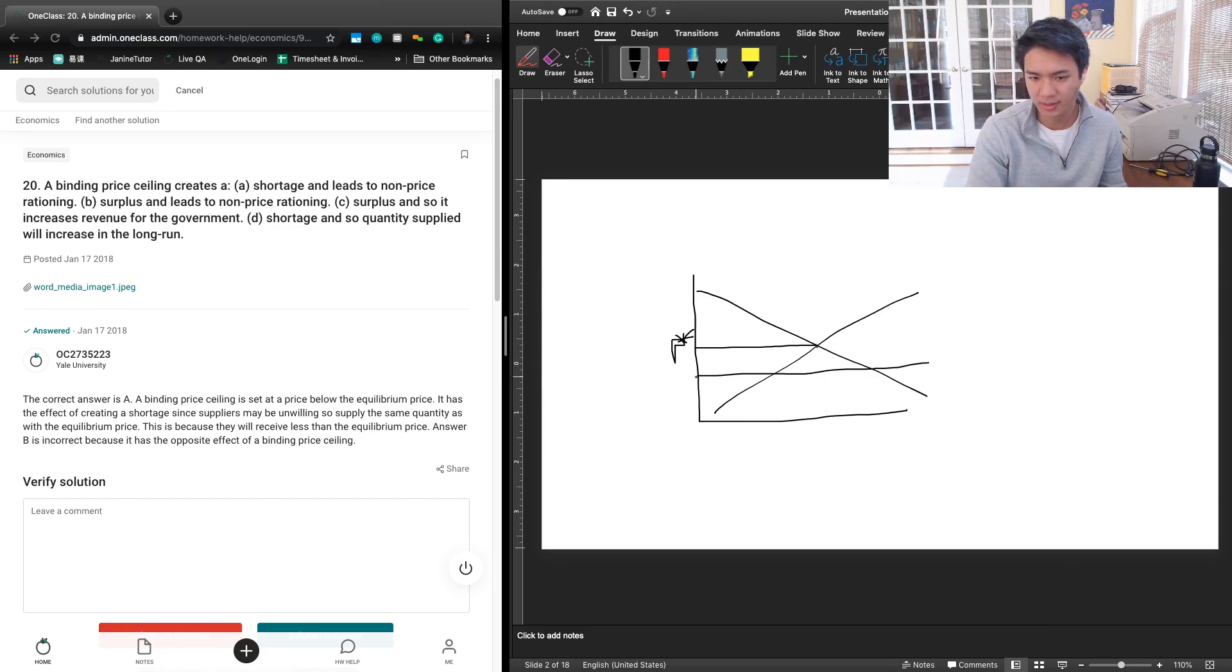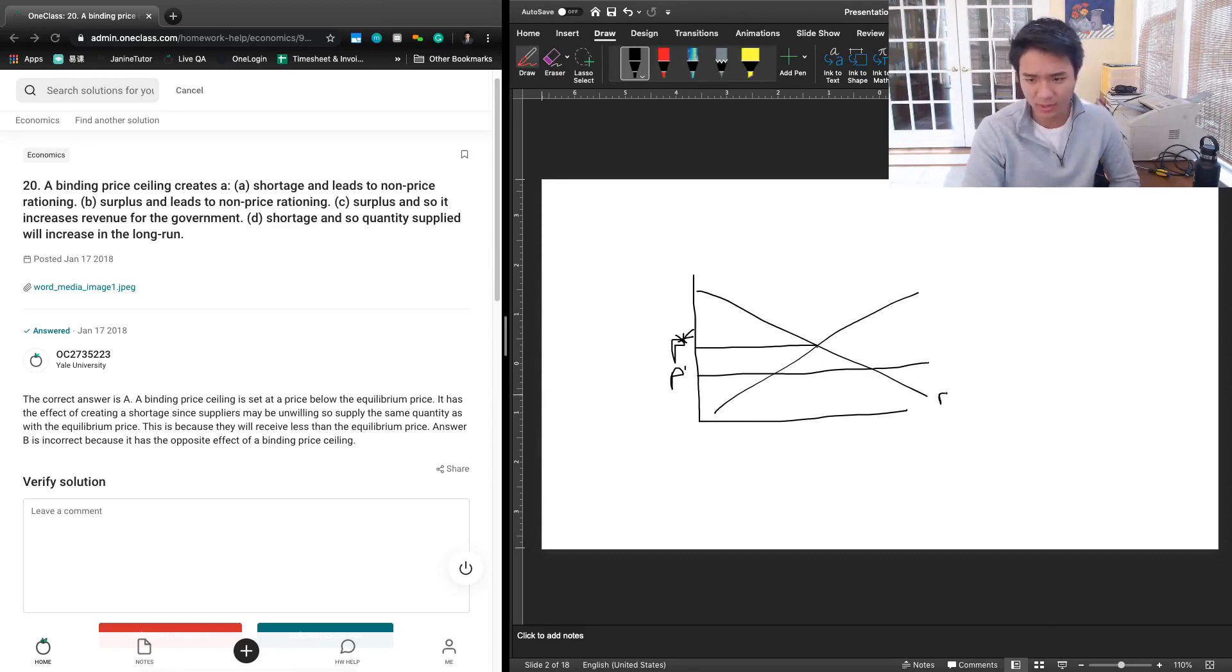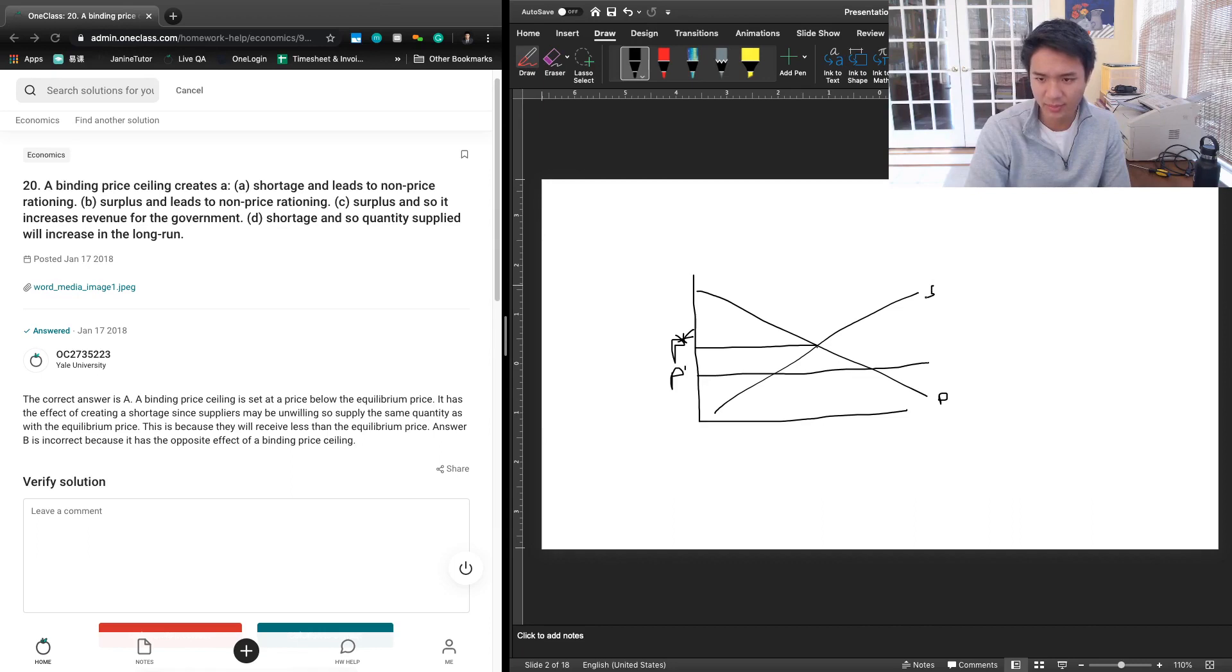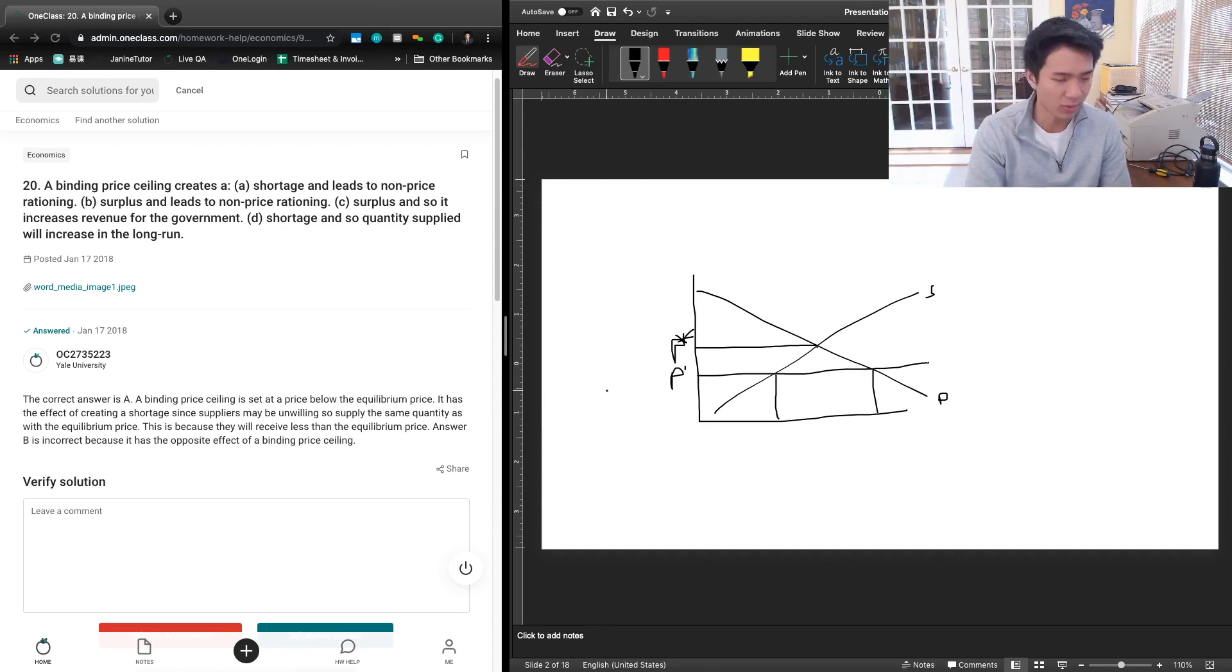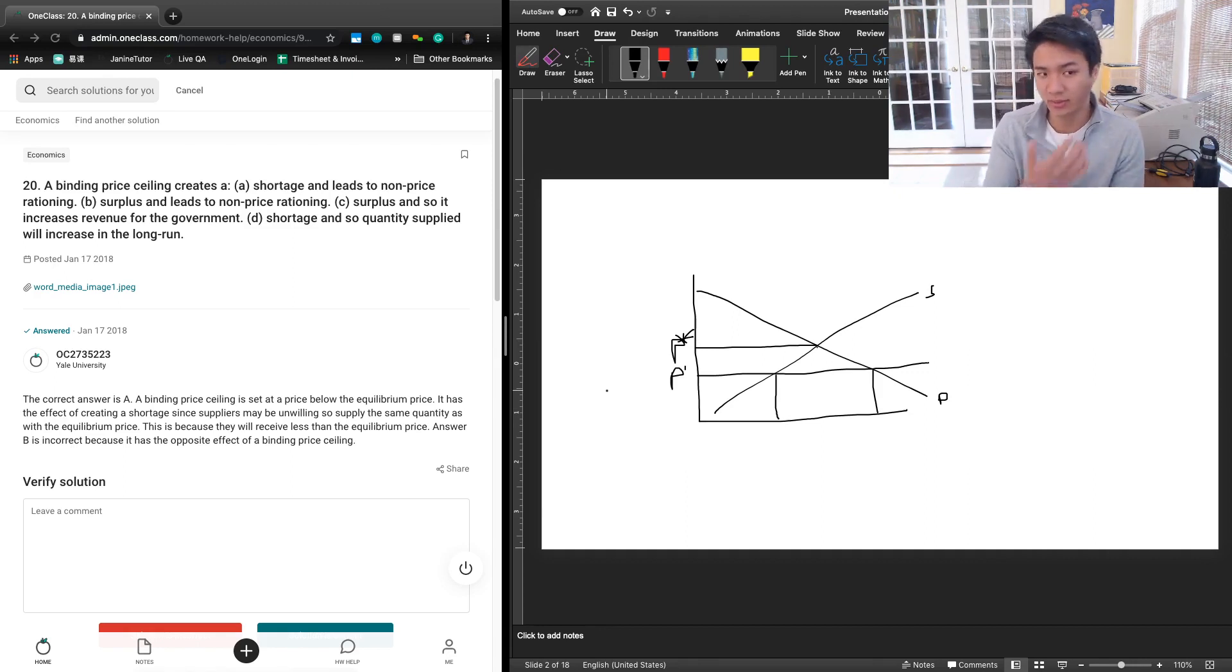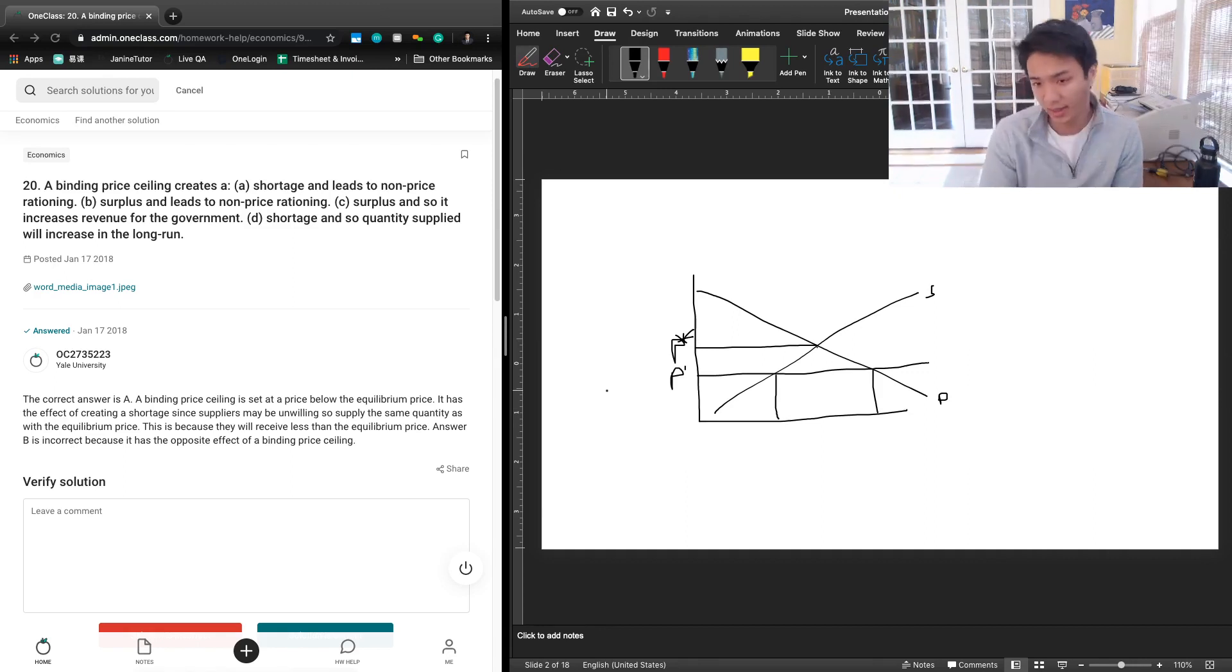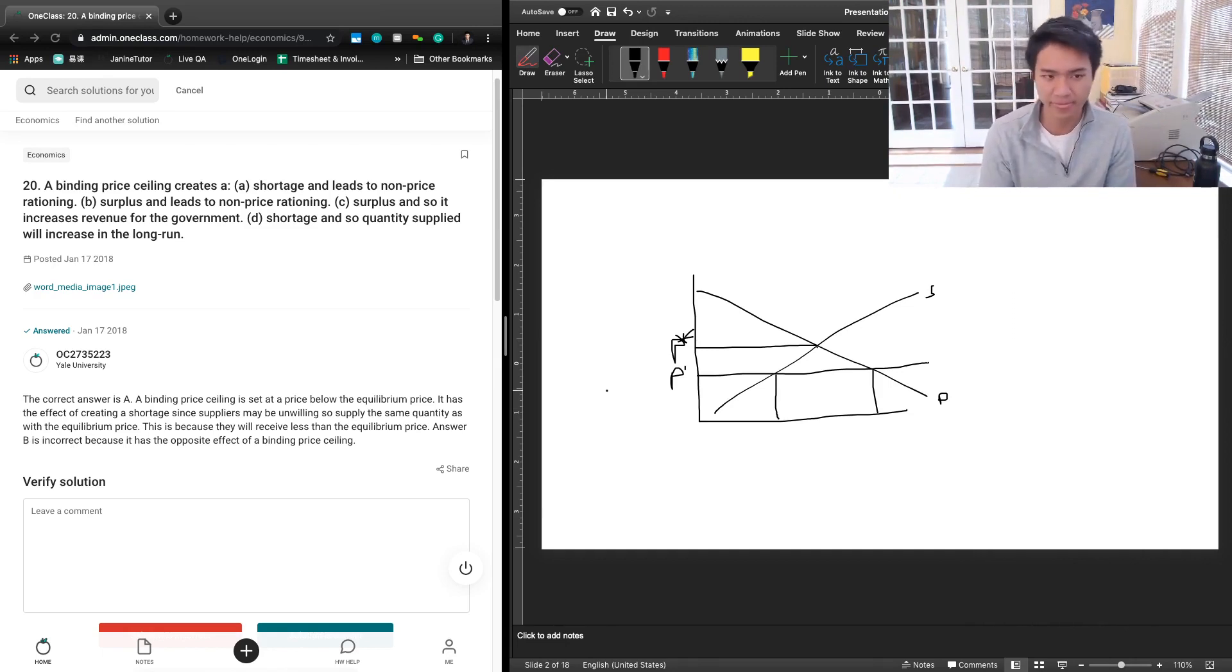What we have here is demand that's too high - this is quantity demanded right here and this is quantity supplied right here. So demand is too high and that is creating what we know as a shortage. There's not enough supply of whatever this good is to fulfill the quantity demanded at this price level.